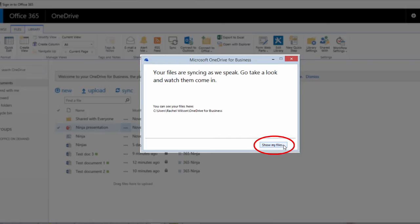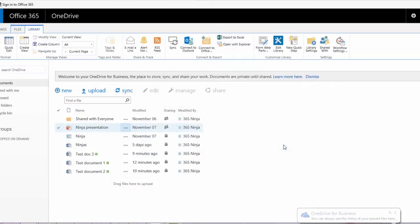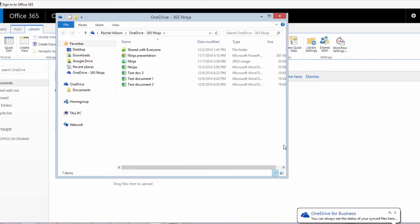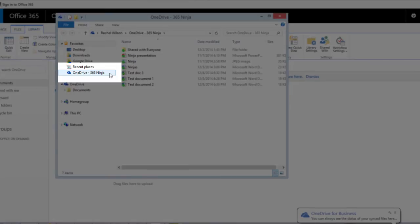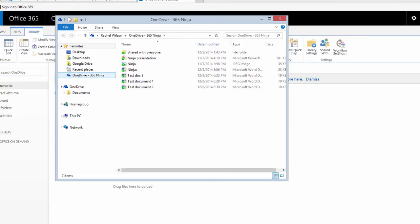It's important to know where these files are because if you aren't working with an internet connection, you'll need to know where your files are stored locally. Here are my OneDrive files in that traditional Windows Explorer folder view. Office 365 does try to make this easy for you. Note that there's this folder pinned to my favorites called OneDrive 365 Ninja — that's my OneDrive for Business. This was created for me automatically, pinned there by Office 365.